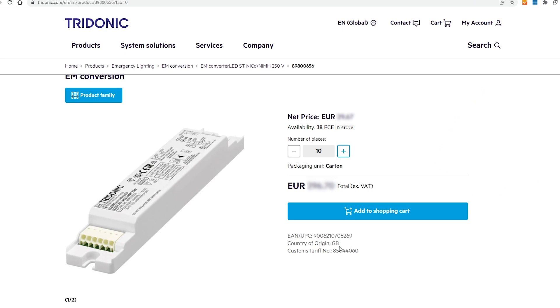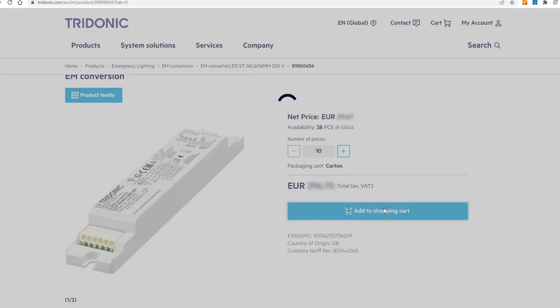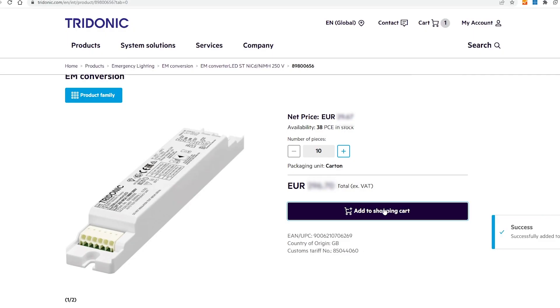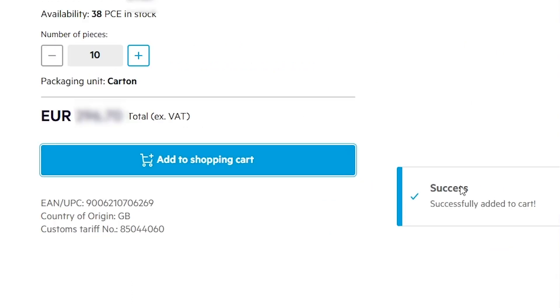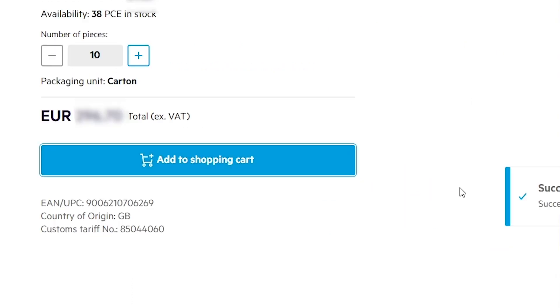In this example we will add 10 pieces to the cart. With one click you can see the cart is adjusted — it was a success and we have added the product successfully to the cart.